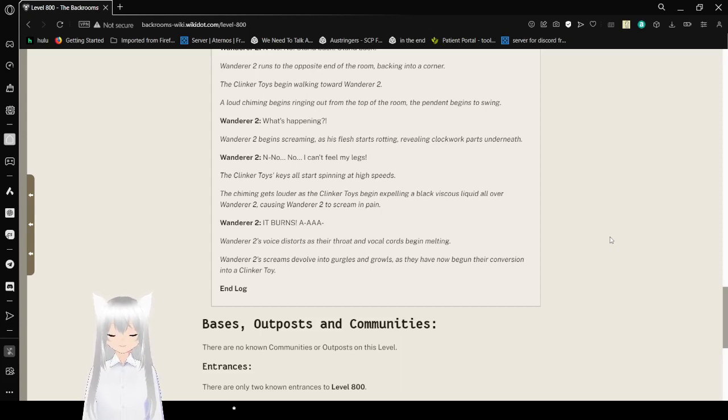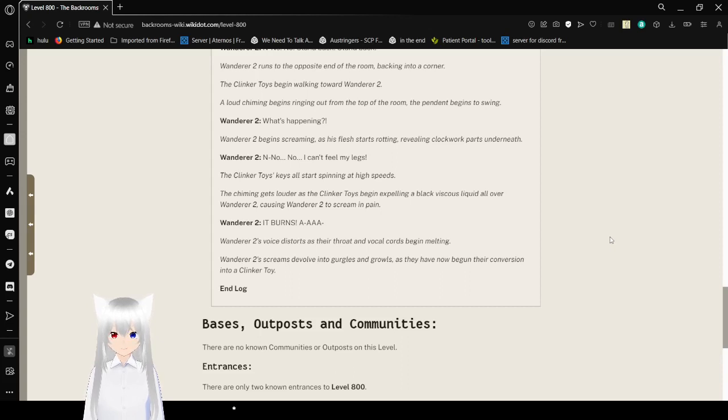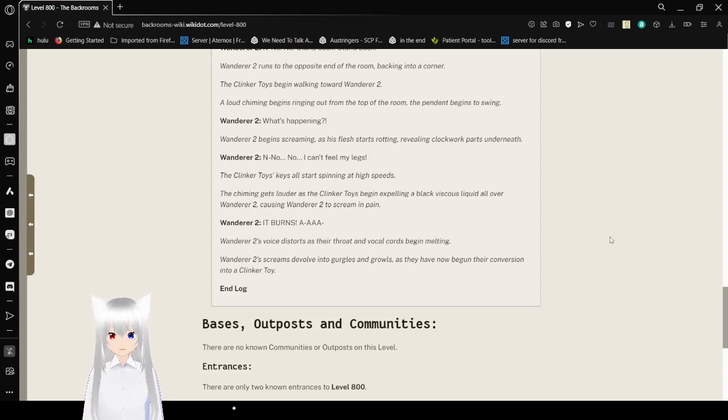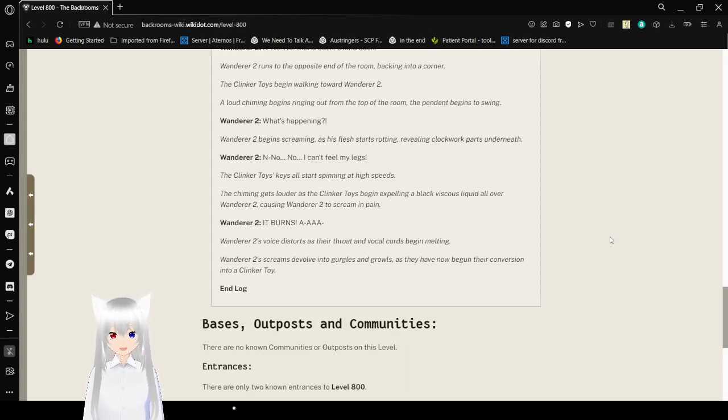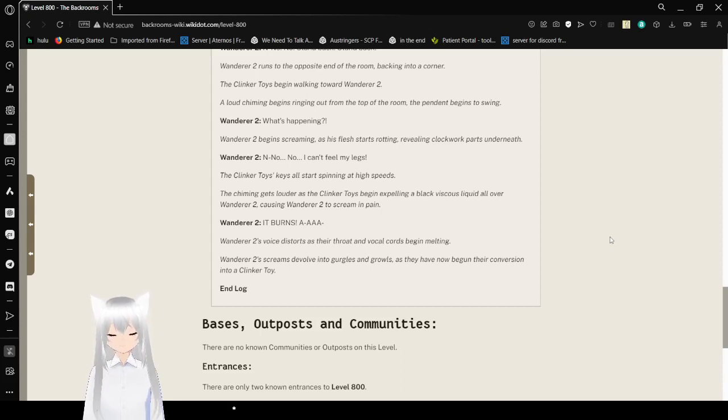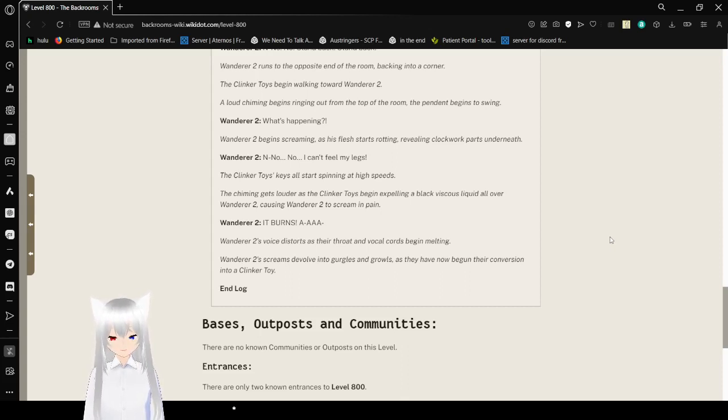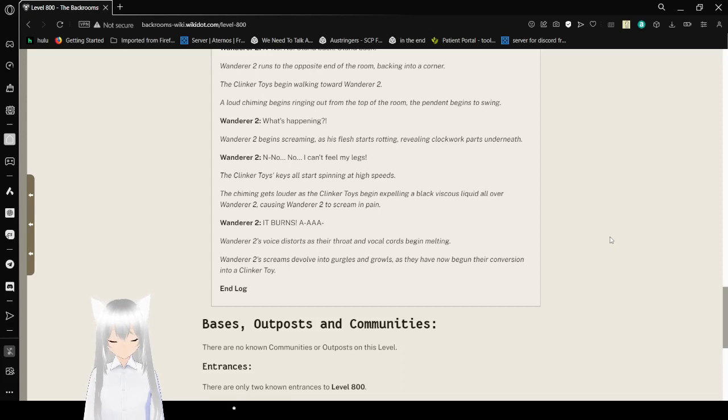A loud chiming begins ringing out from the top of the room. The pendant begins to swing. What's happening? Wanderer 2 begins screaming as his flesh starts rotting, revealing clockwork parts underneath. No! I can't feel my legs! The Clinker Toys' keys all start spinning at high speeds. The chiming gets louder. The Clinker Toys begin expelling a black liquid all over Wanderer 2, causing Wanderer 2 to scream in pain. It burns! Wanderer 2's voice distorts as their voice and vocal cords begin melting. Wanderer 2's screams devolve into gurgles and growls as they have now begun their conversion into a Clinker Toy. End log.